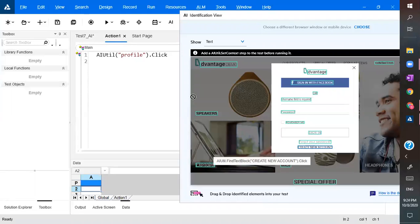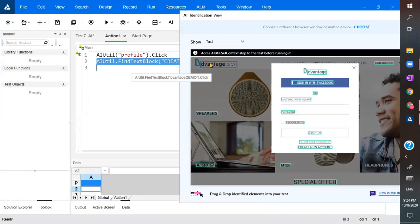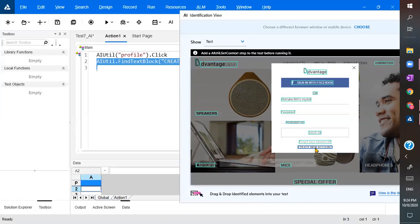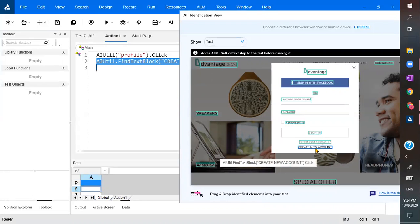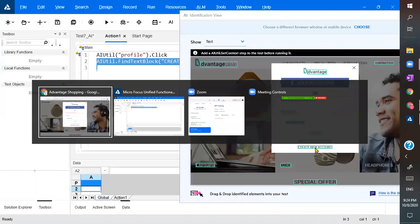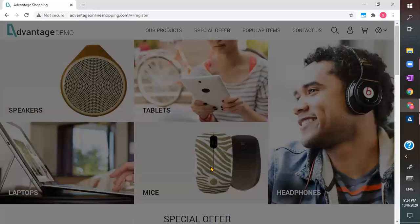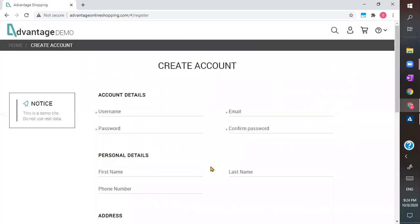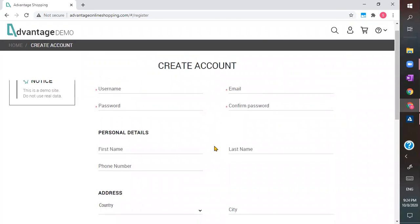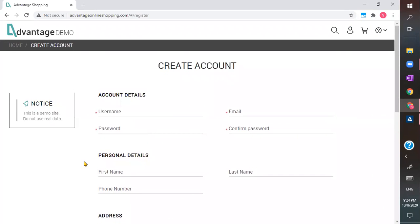I want to click on 'create account'. Since there is nothing directly, it is going to find the text block and then click on 'create account'. Now I want to perform username and password entry — I want to fill in all these details.